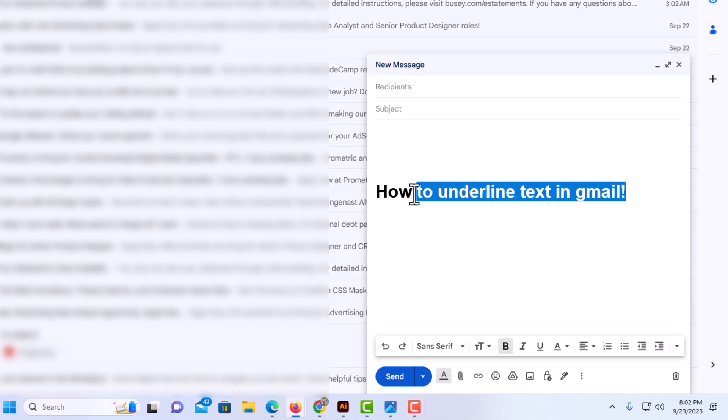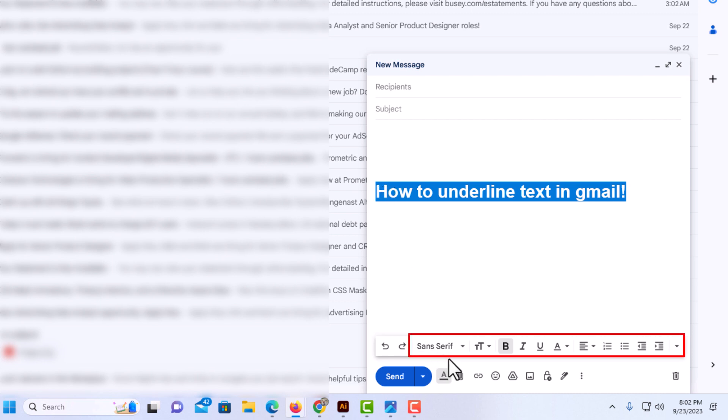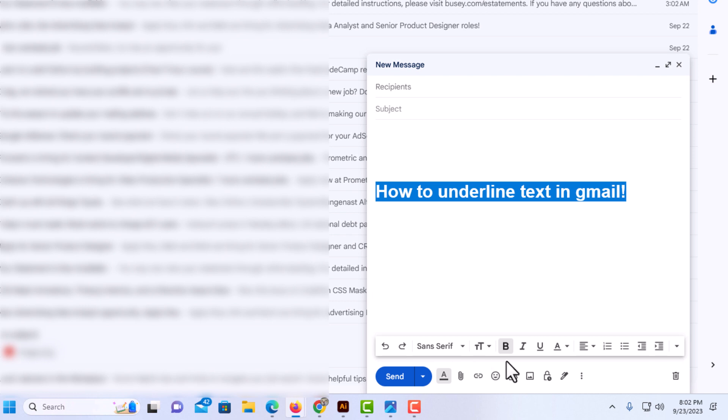Once I have it all highlighted, I'm going to go down to the bottom. You can do a variety of things down here - you can change your font style, font size, make it bold or italic. The next one is underline. I have my text highlighted.